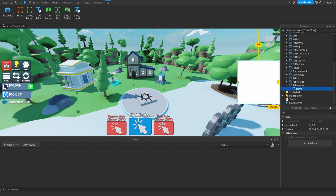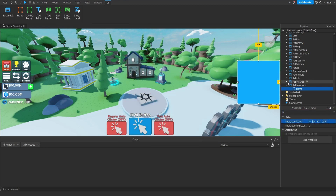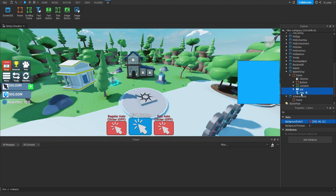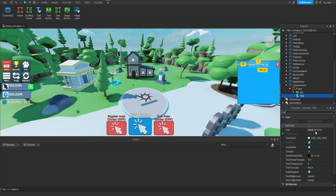Now that we have that position, let's go ahead and update the background color and set that to a nice blue. Now we want to go into pretty much any of our other GUIs, and we want to grab the Exit Text Button and the Title Text Label as well. We're just going to paste those directly into this frame. Then let's go ahead and update the text of the Title Text Label to say Achievements.